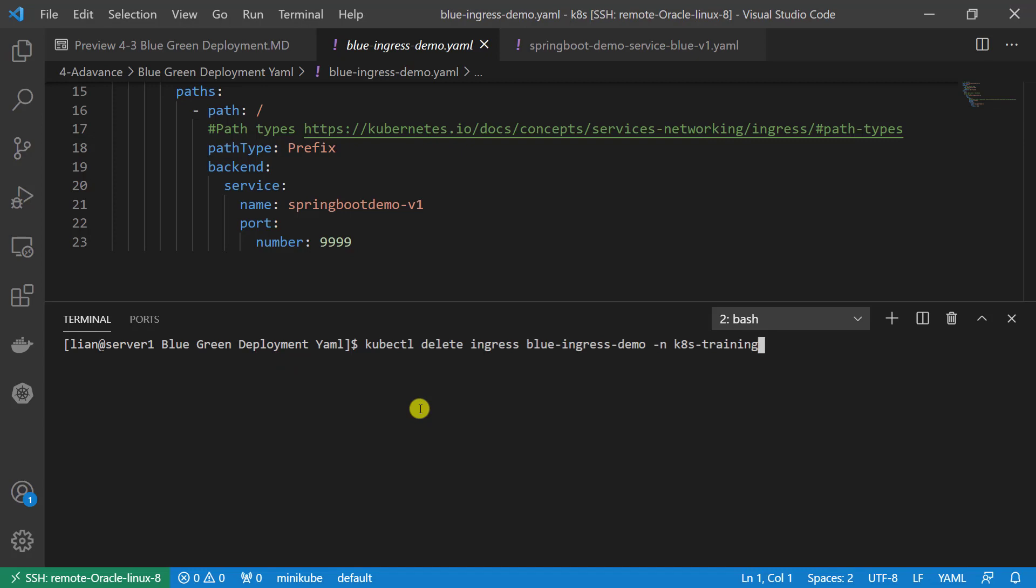Latest step: delete green ingress demo resource. Kubernetes delete resource command pattern is kubectl delete and resource type and resource name. If necessary, add naming space. Demo completed.